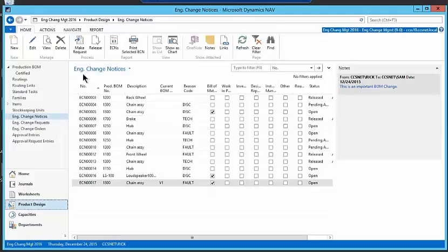I've got several samples here in my engineering change notices, and I'm just going to pull up this one here, 17, so I'm going to go into edit mode.